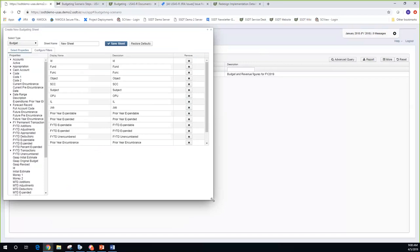What you see is 'Create New Budgeting Sheet.' The first thing it does is show you the properties being pulled into the spreadsheet. First, I need to select a type: am I doing budgets or revenue? Similar to what you had in classic — that was the first prompt. I'll just let it default to budget. There are three or four enhancements and a bug fix scheduled for the next release, which I'll point out as we go along.